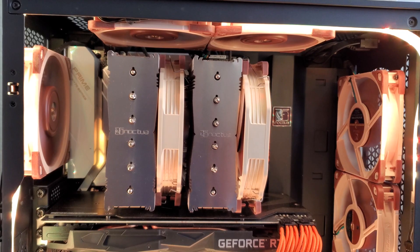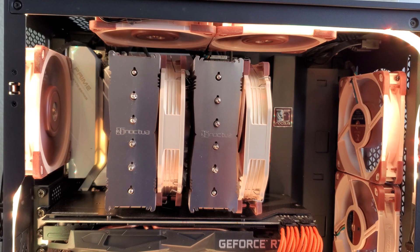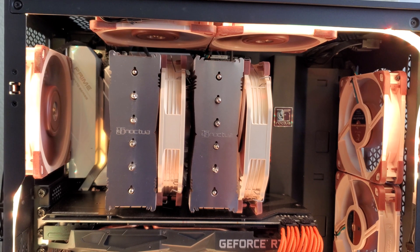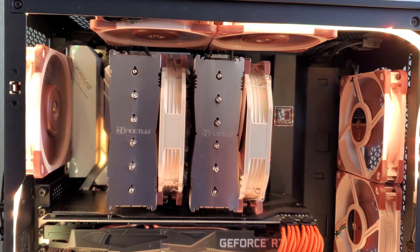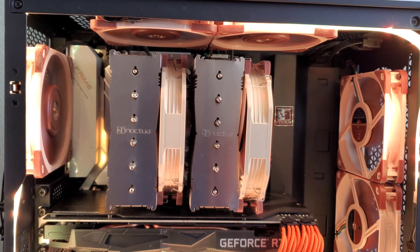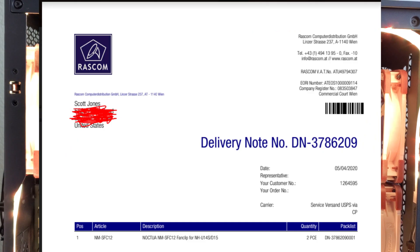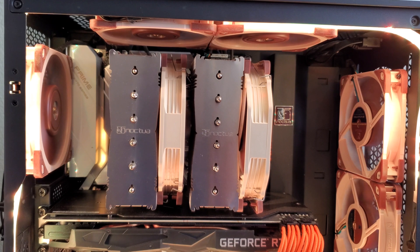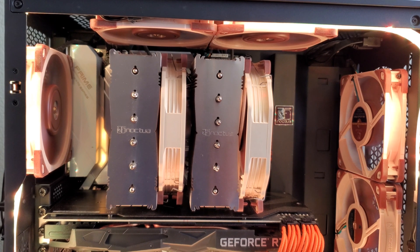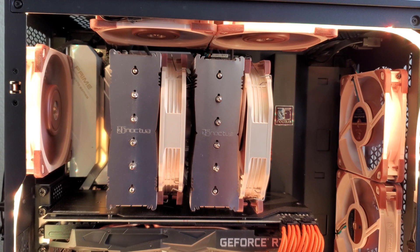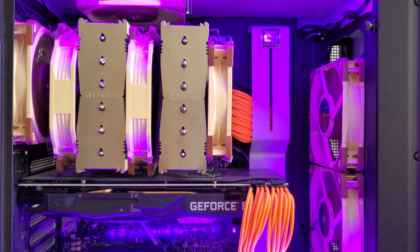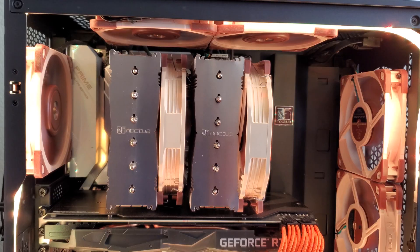Now the NH-D15 only comes with two sets of fan brackets. But if you screenshot your proof of purchase and email it to Noctua like I did, Noctua will send you free of charge an extra set of fan brackets. So if you want to pump up your cooler and have a three fan heat sink like this, then go for it.